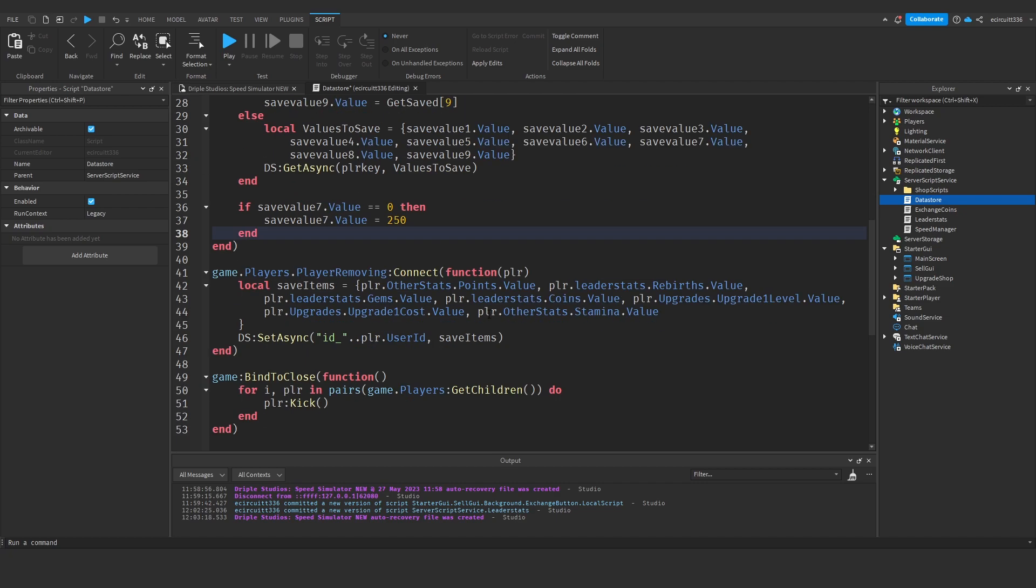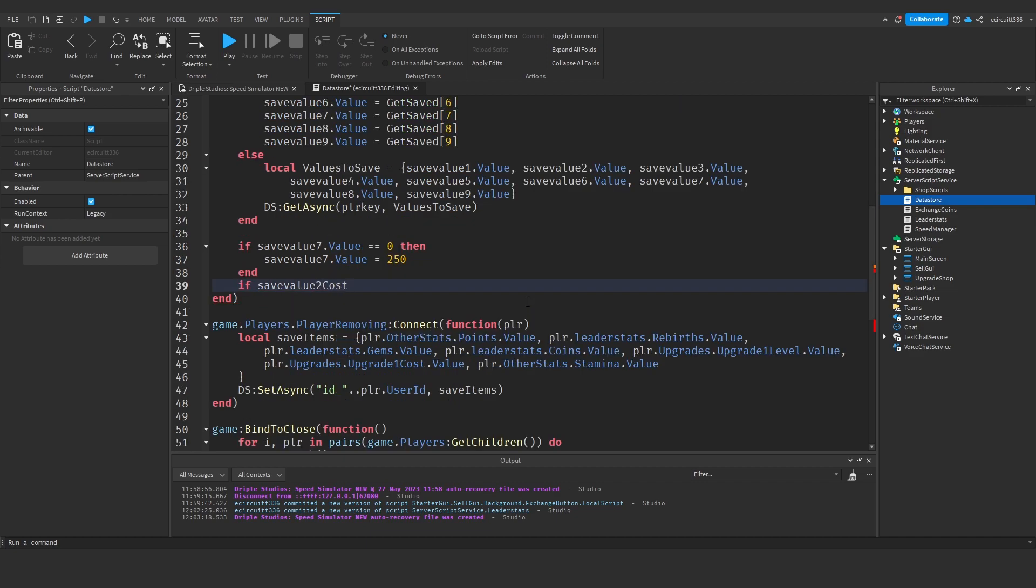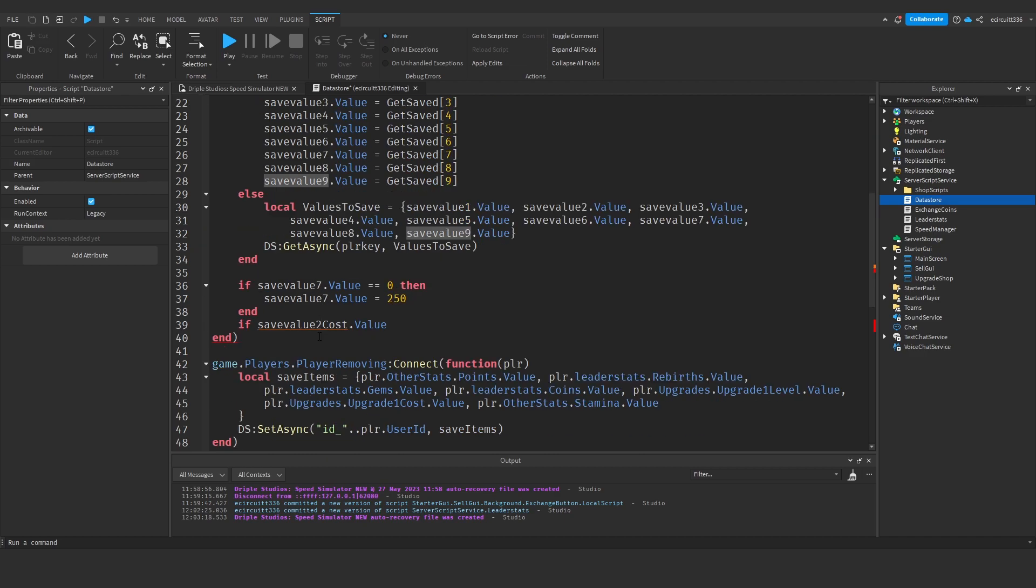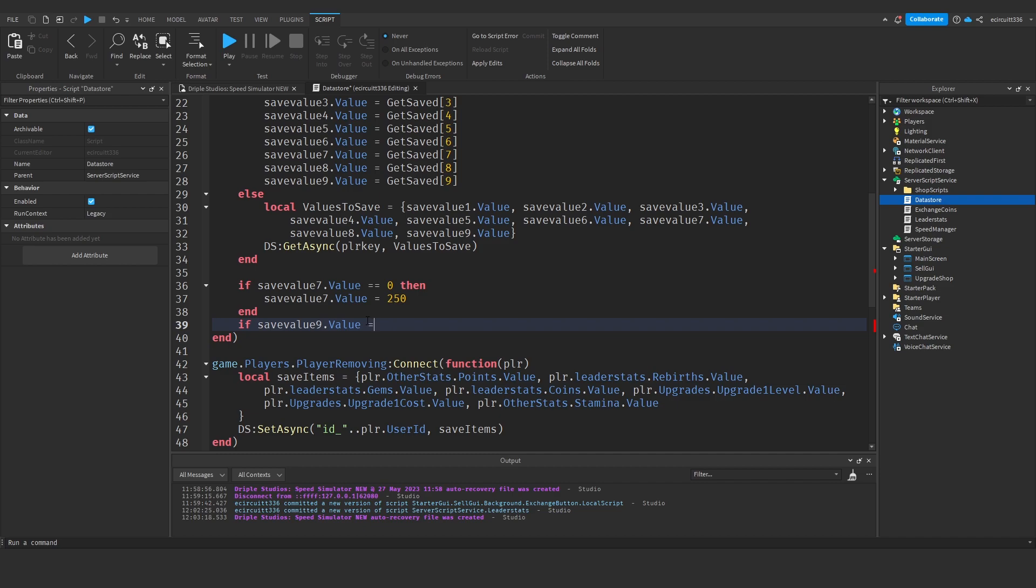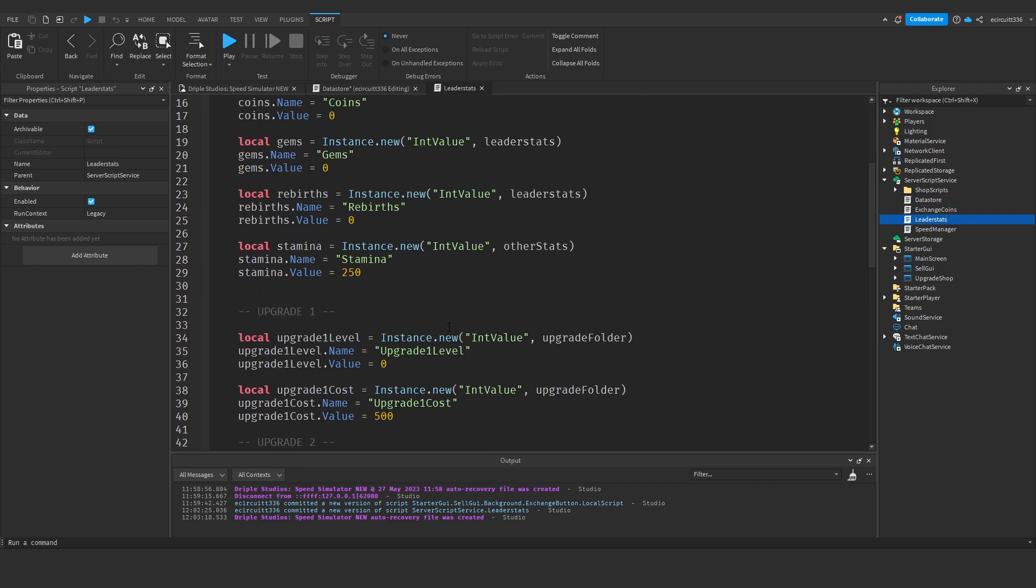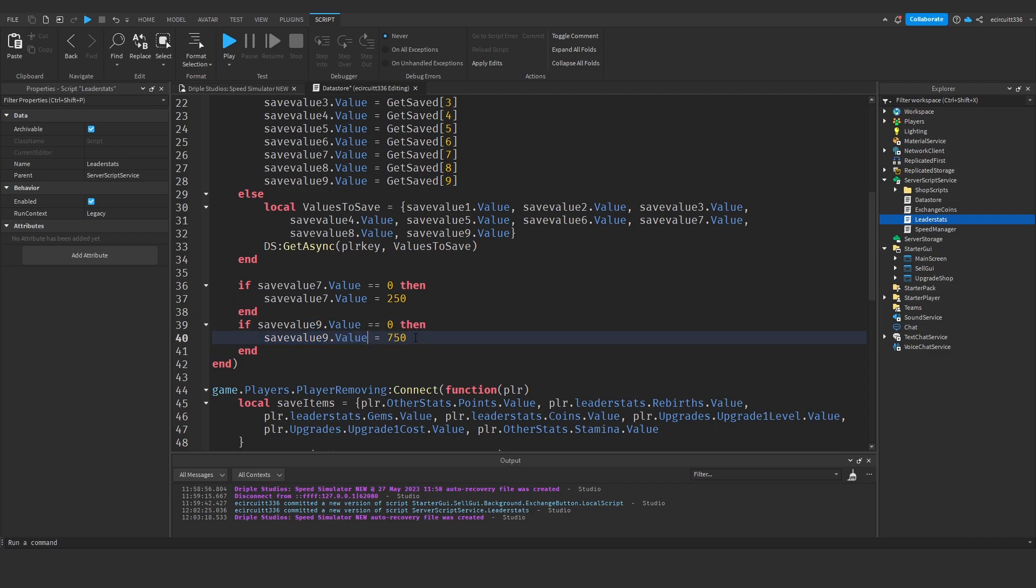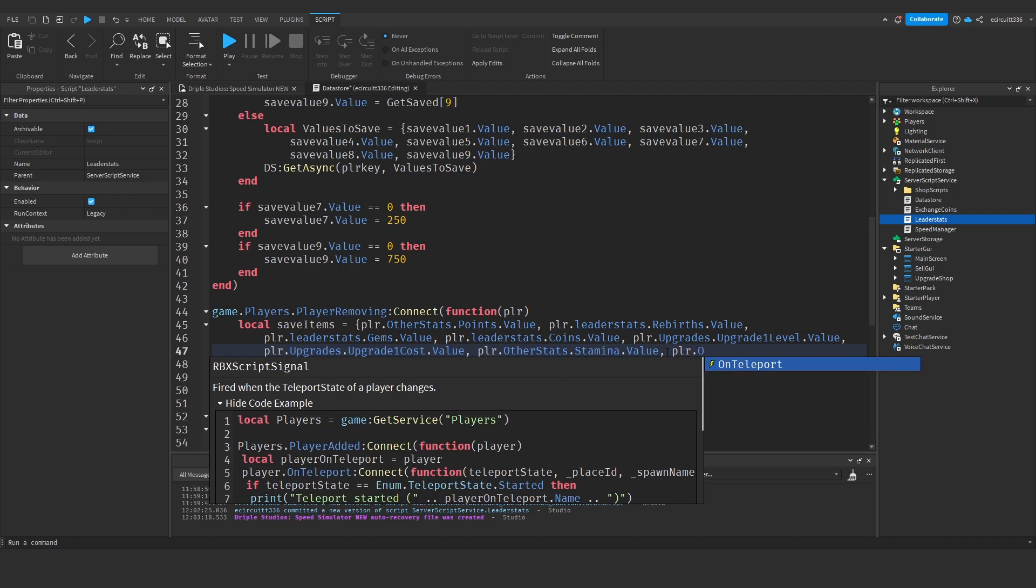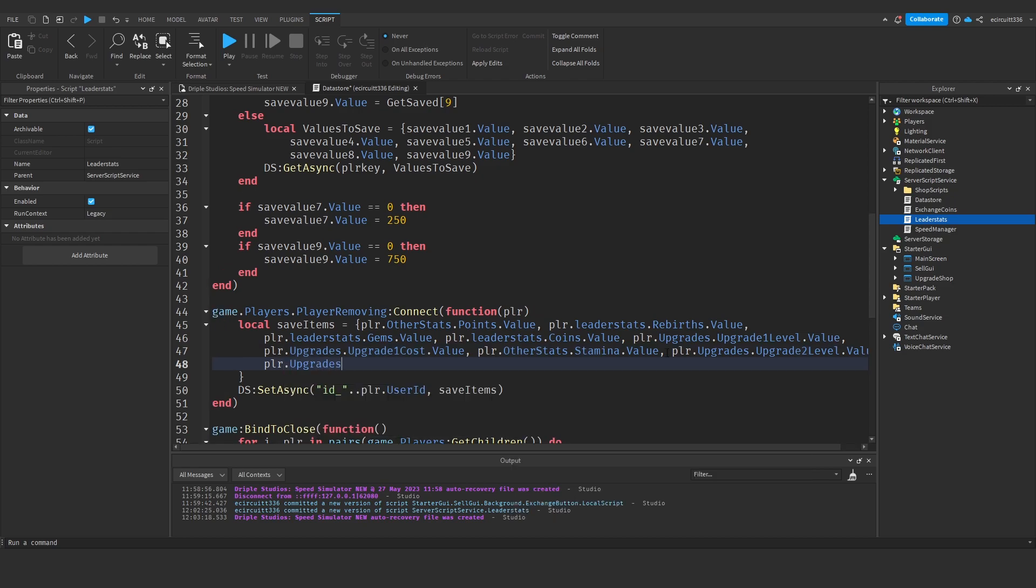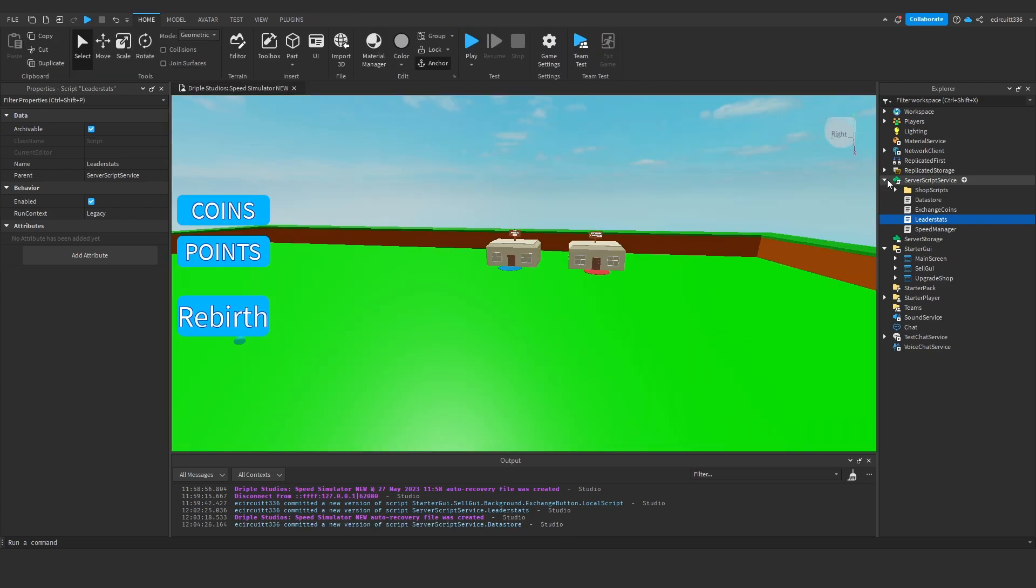Our if statement to make sure that everything's correct. Our level should be zero by default anyway, but the cost—if save value nine dot value equals zero, then we need to set it to equal our default amount, which for me is 750. We need to set this to 750 just to make sure if it's not saved properly and it's loaded as zero, we're going to set it back to its default. Next we've got to go under here: player dot upgrades dot upgrade two level dot value, player dot upgrades dot upgrade two cost dot value.